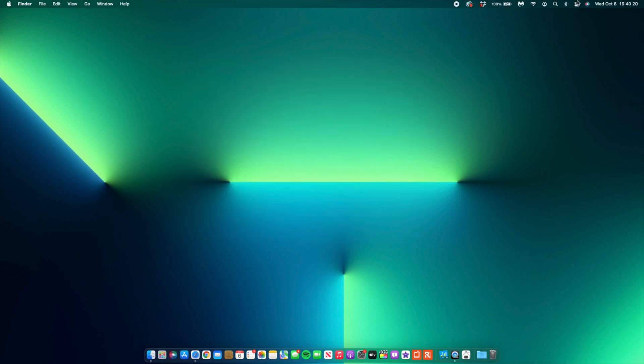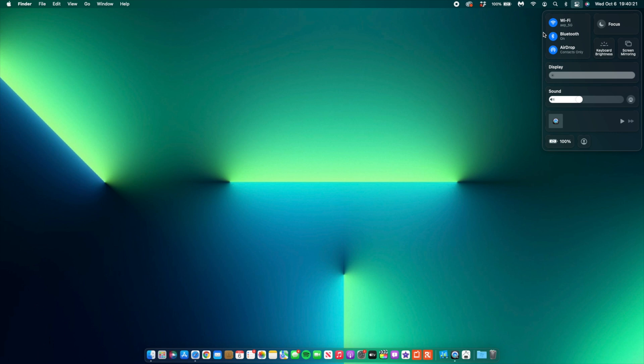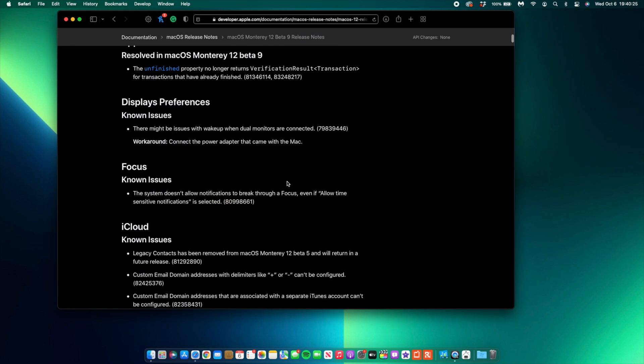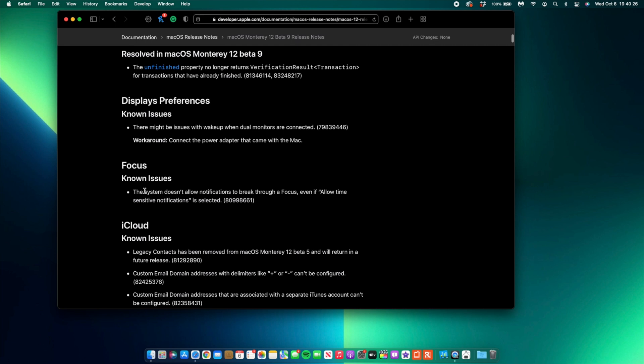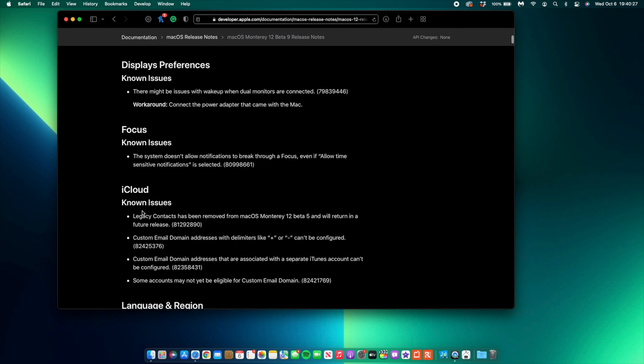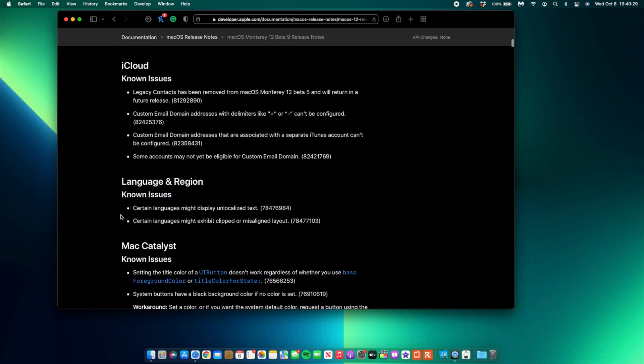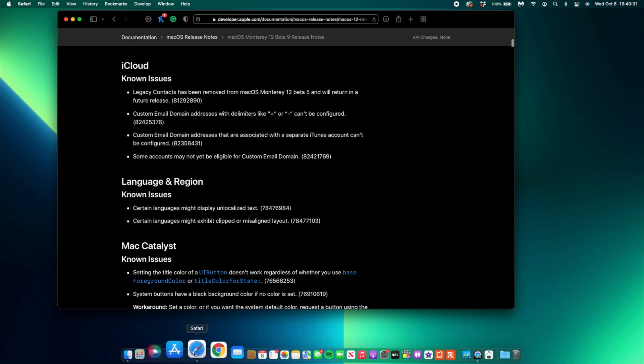When it comes to Focus, the release notes of this update mention that there are still issues when it comes to Focus. There are issues when it comes to iCloud and also Language and Region when you go into your System Preferences.